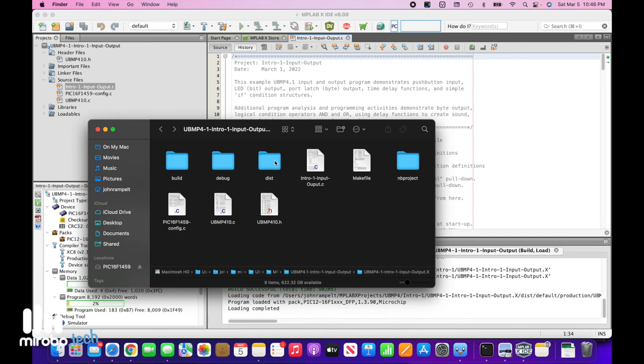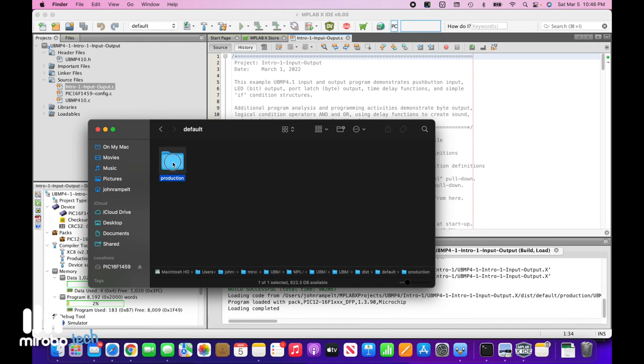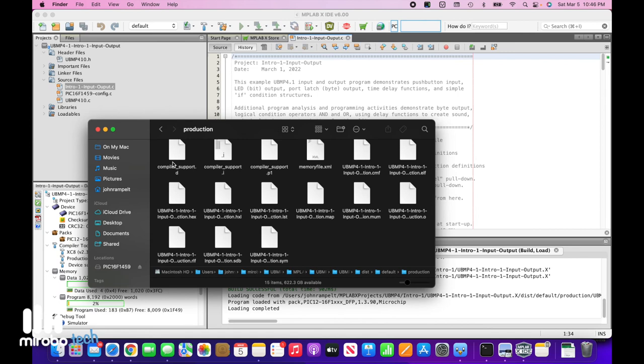Open the dist folder, which is short for distribution, then default representing the default programming project, then the production folder. Most of these files are used by MPLABX for debugging and one of these files, the hex file, is the compiled program.